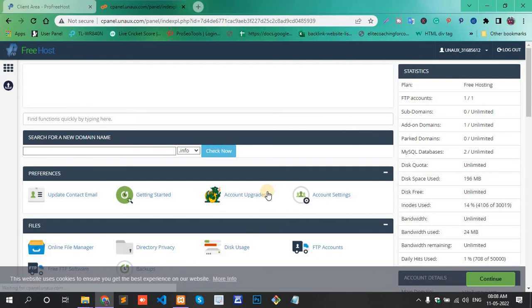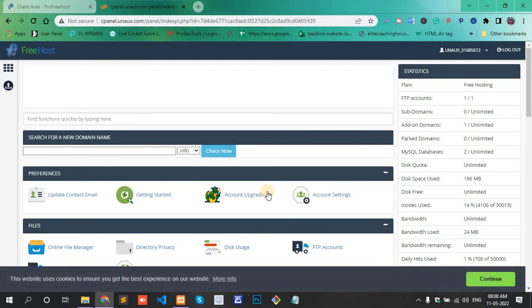Now my cPanel account is open or logged in. This way you can find your FreeHost cPanel password. Thank you.